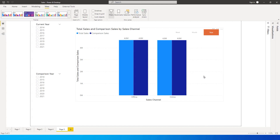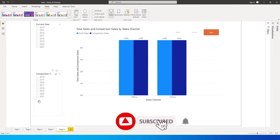Welcome back to another exciting tutorial on MI Tutorials. What I'm going to teach you today is how to compare random weeks, random years, and random months based on the selection. For example, let's say you have sales all the way from 2014 to 2021 and you want to compare sales of 2021.